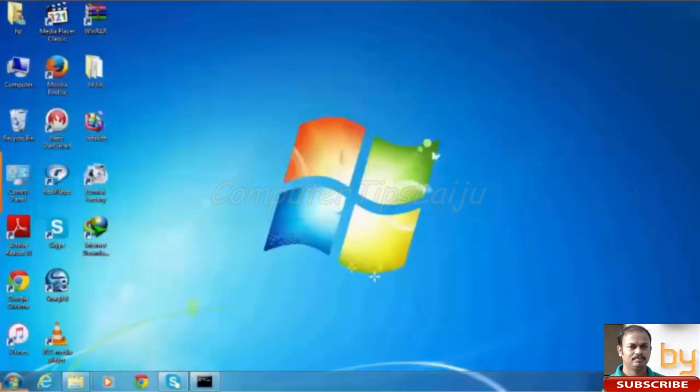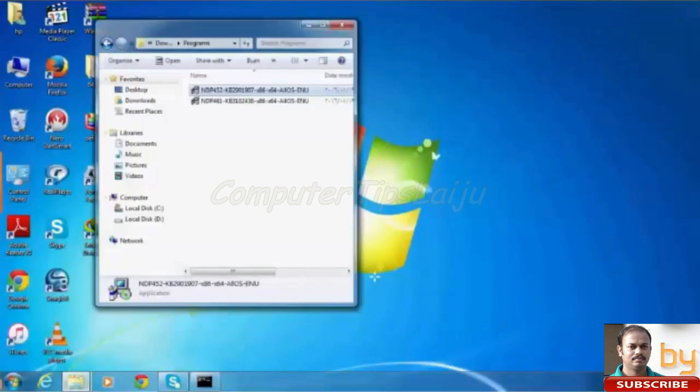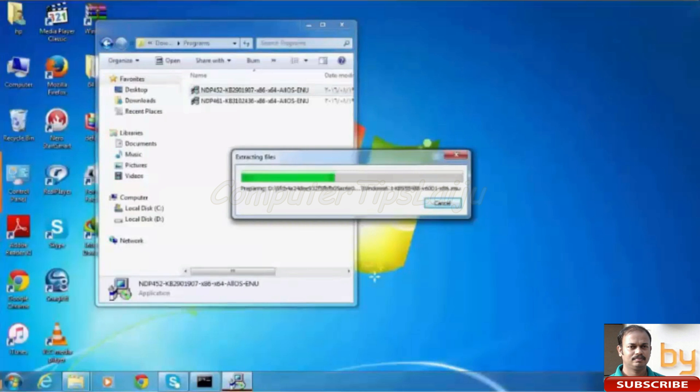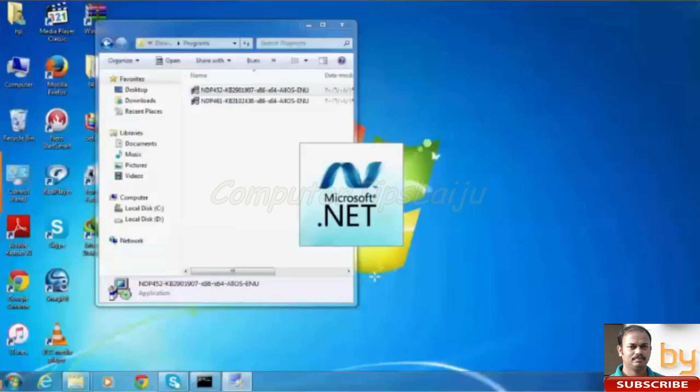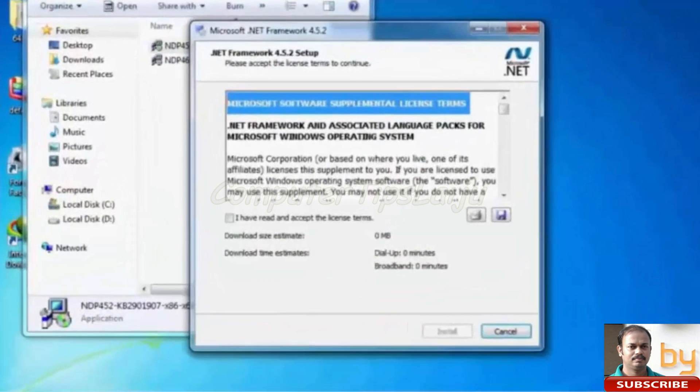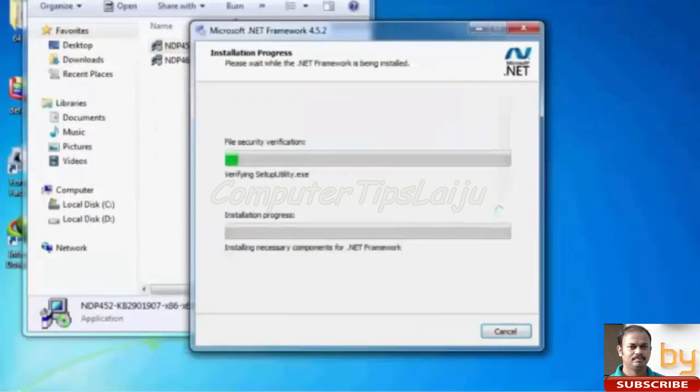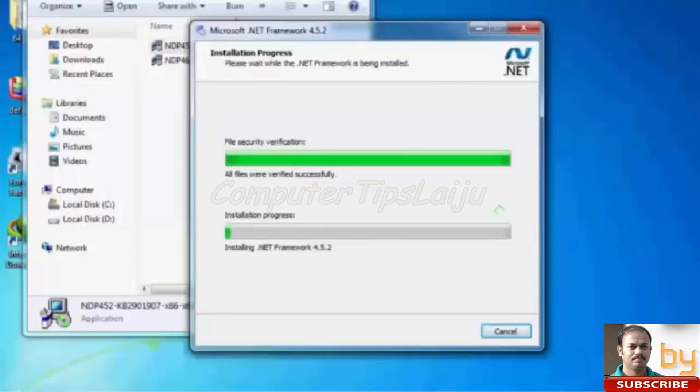Now we will try the installation again. Open the same file that we tried before. Accept the license terms. Install. Here I will speed up the recording for saving the time.